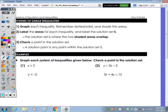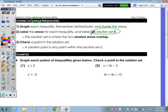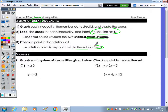Last page: systems. We're going to be graphing more than one inequality — a linear system of inequalities, meaning multiple lines. The first thing you want to do is graph each inequality, remembering dotted vs. solid and where to shade. Then the solution set for both will be labeled with a capital S — this is where the two shaded areas overlap. A solution to that system is any point in that shaded overlap.